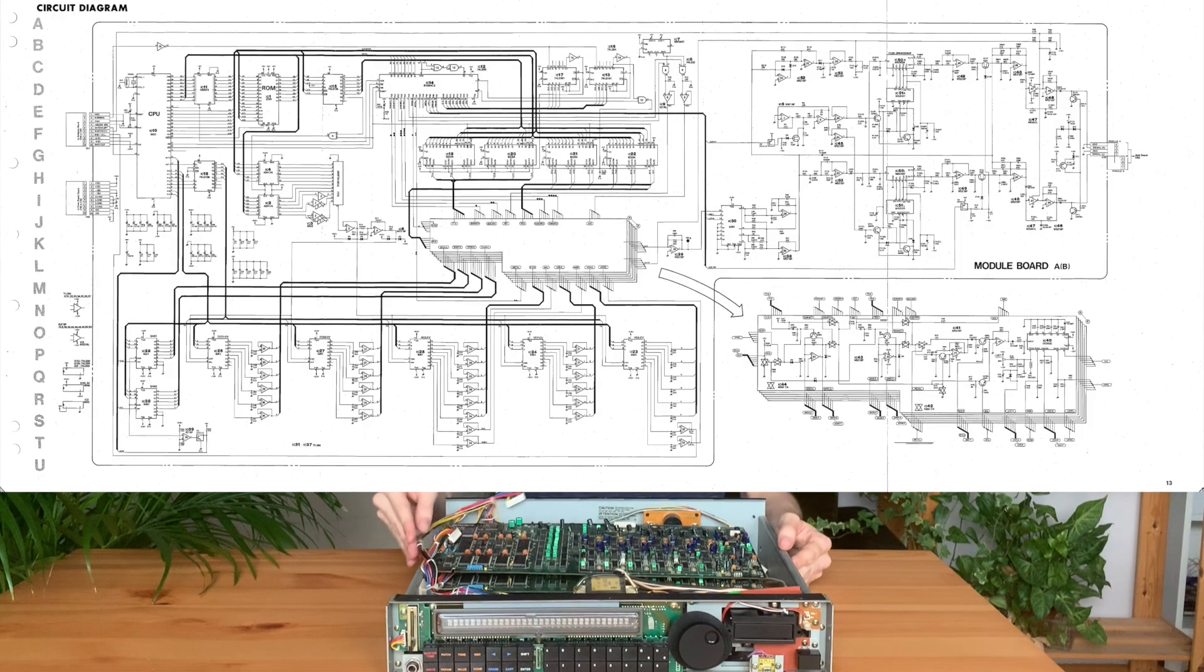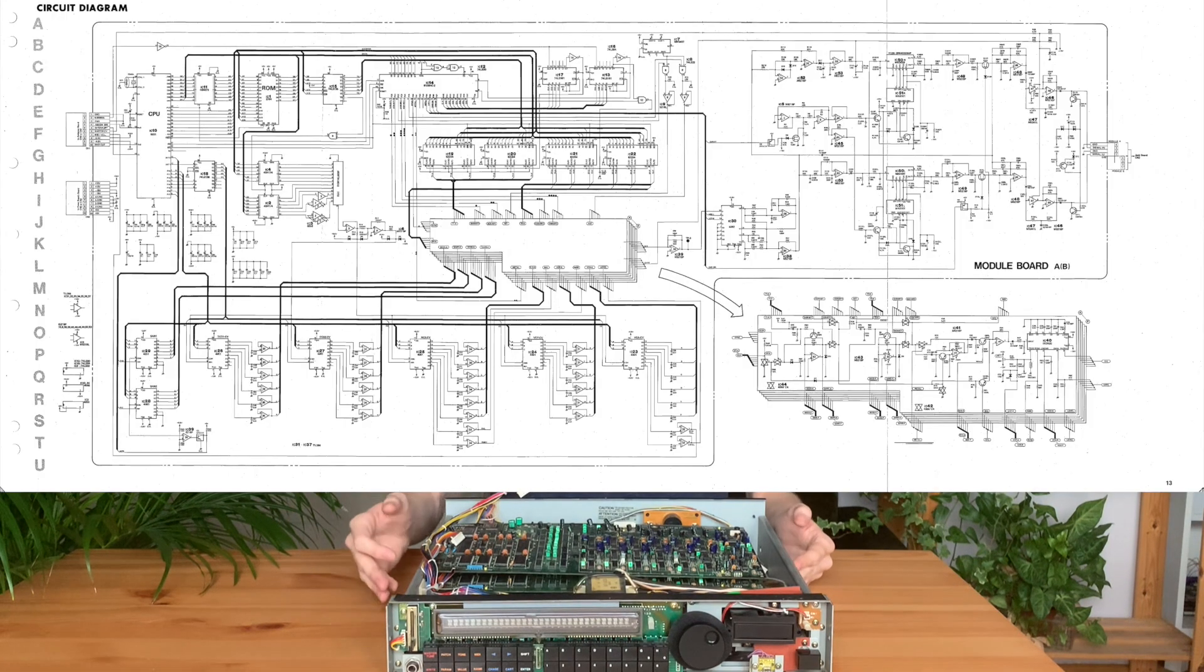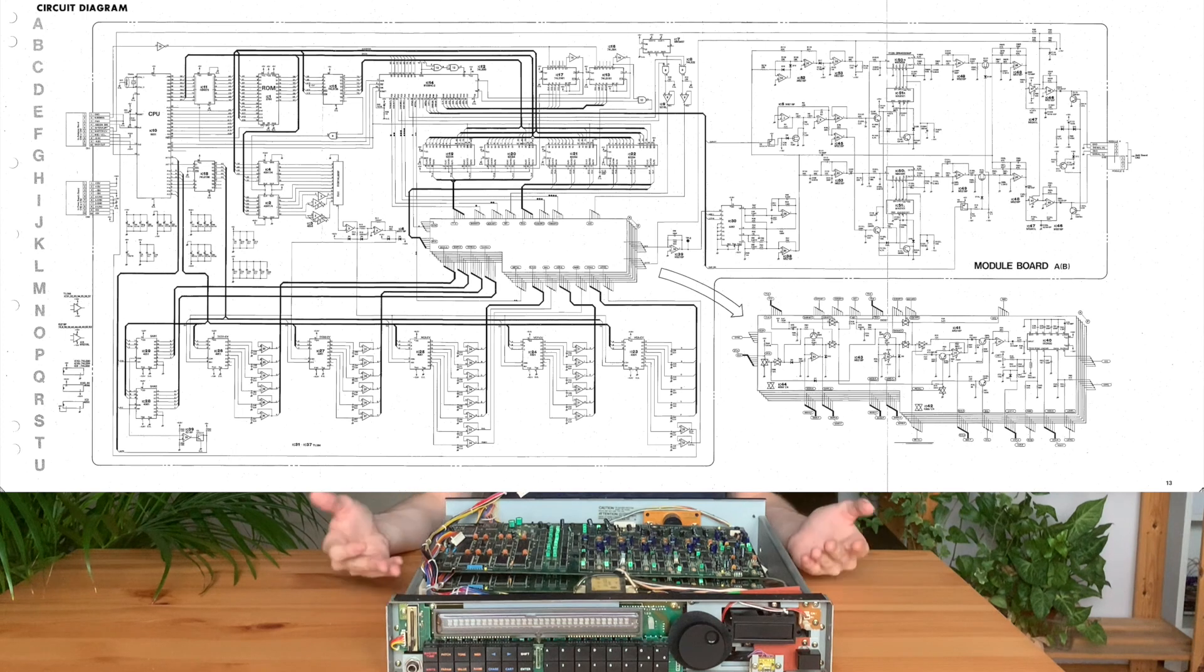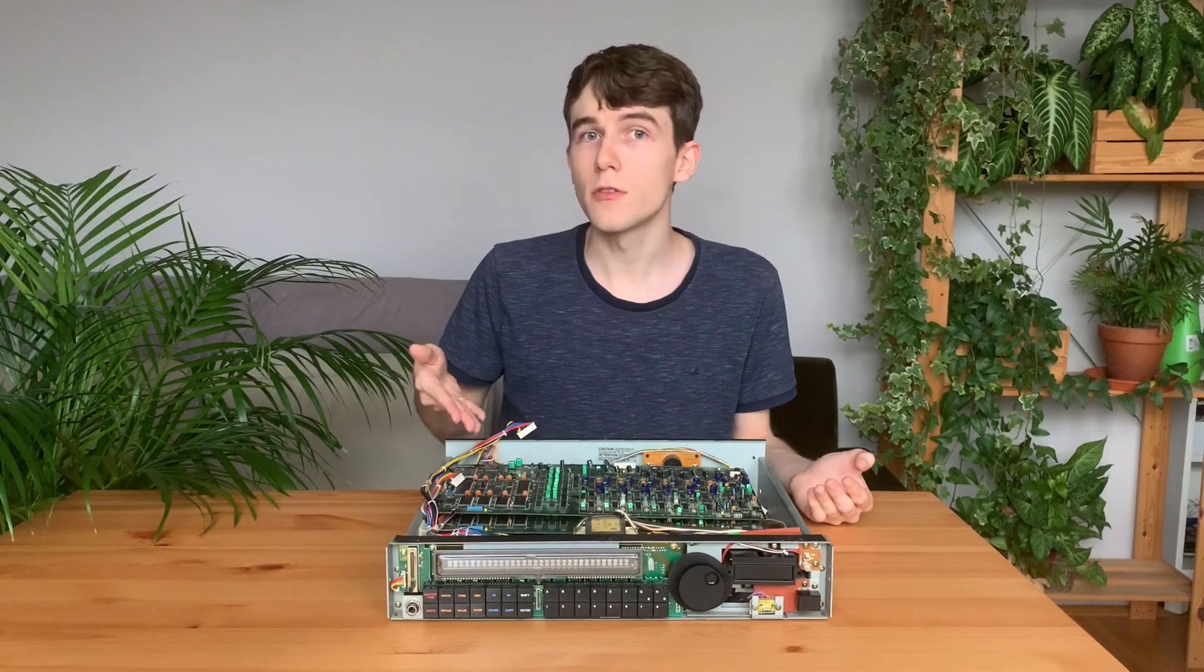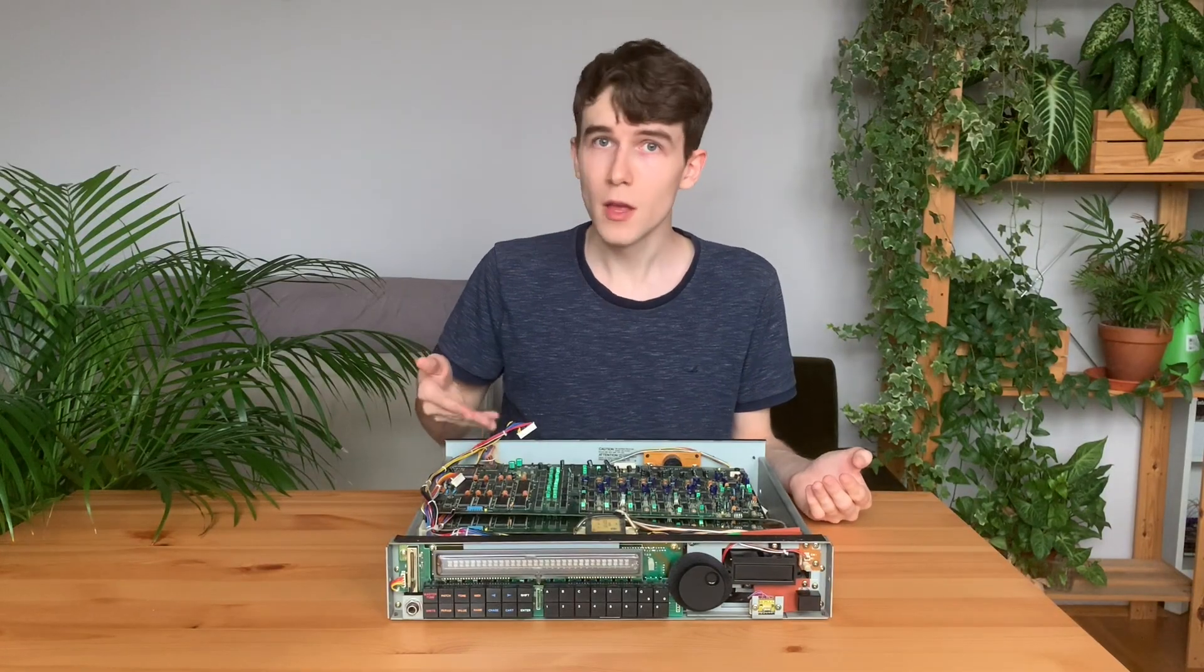The voice boards are responsible for actually producing sounds. In fact, they contain the DCOs, the filters, the amplifiers. They also contain their own CPU.